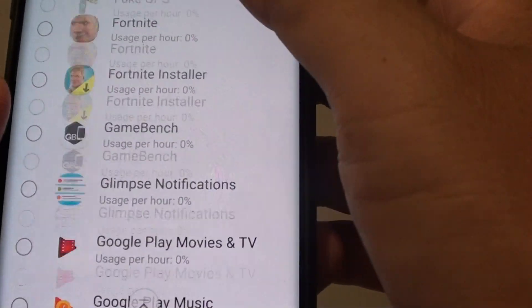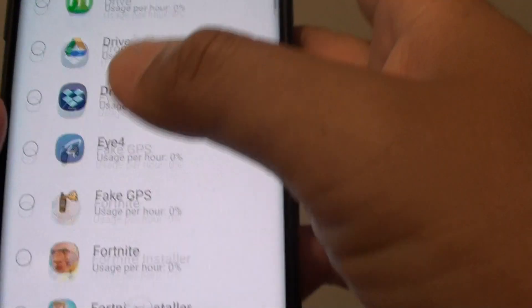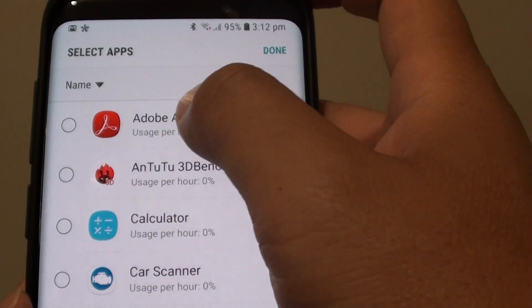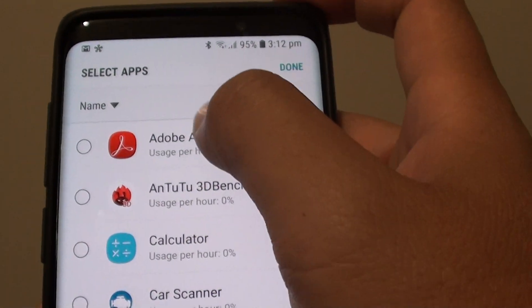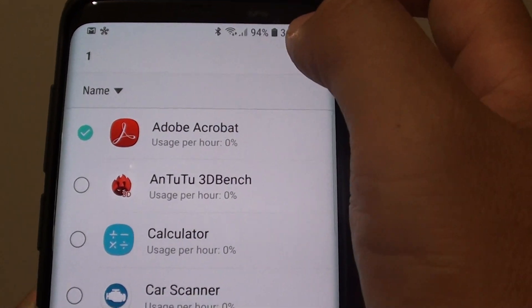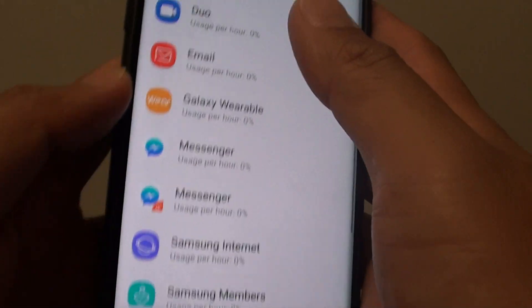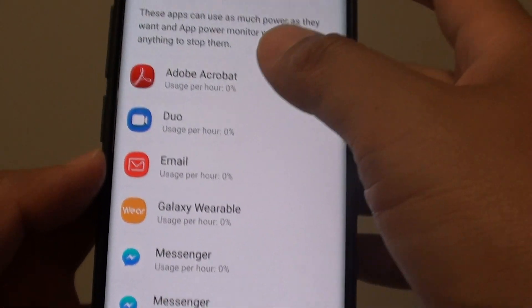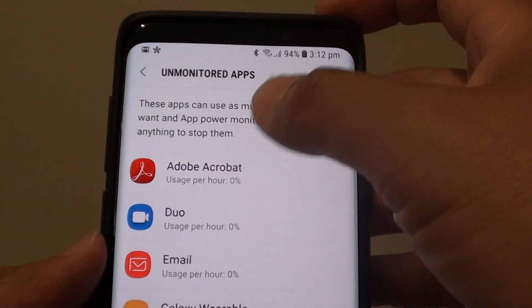Now select the apps that you want to add to the list — for example, this one at the top here. Then tap on Done.